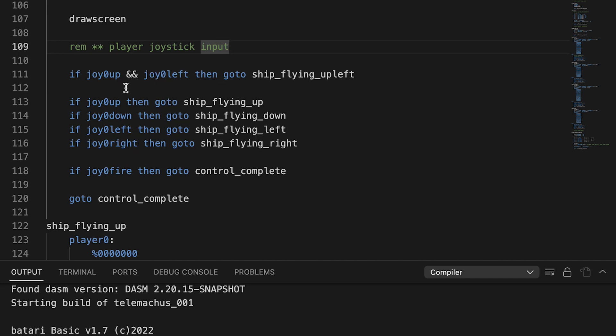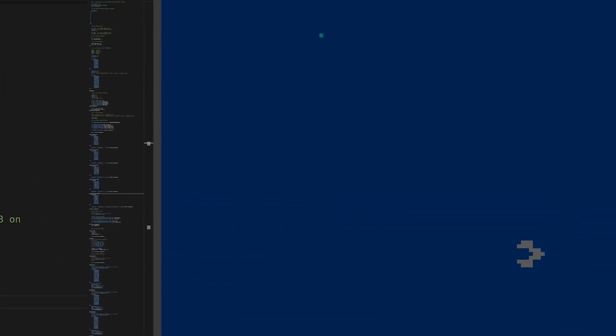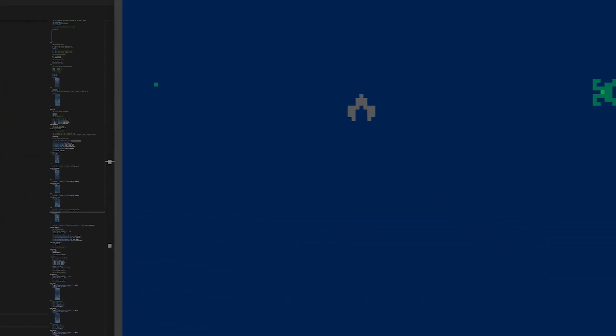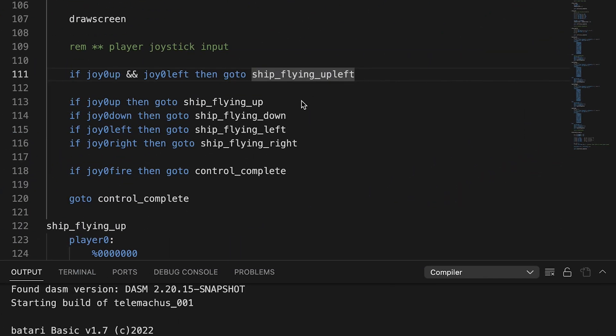I was proud of myself because I thought, how do you check diagonals if there's no dedicated word for diagonal? And then I thought, well, what if I just use ampersand? Because I know that that's part of the language where you could do and. So I'm like, well, if up and left are pressed simultaneously, that's a diagonal, right? And then it would go to this other routine here. And it turned out that that's true. I can fly diagonal like that, but I haven't defined what the sprite looks like yet moving in that direction.